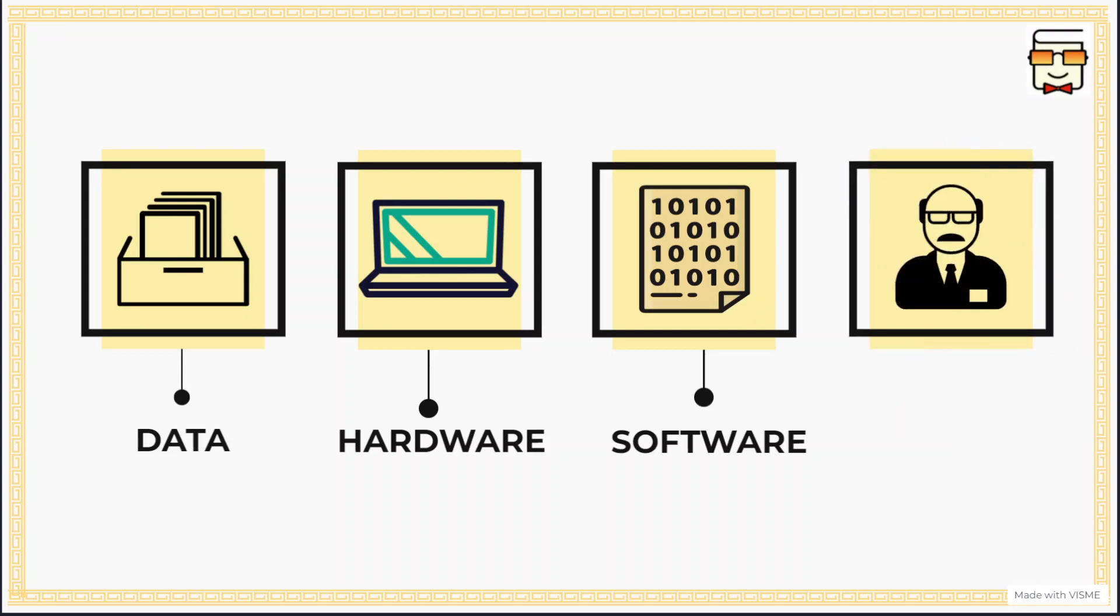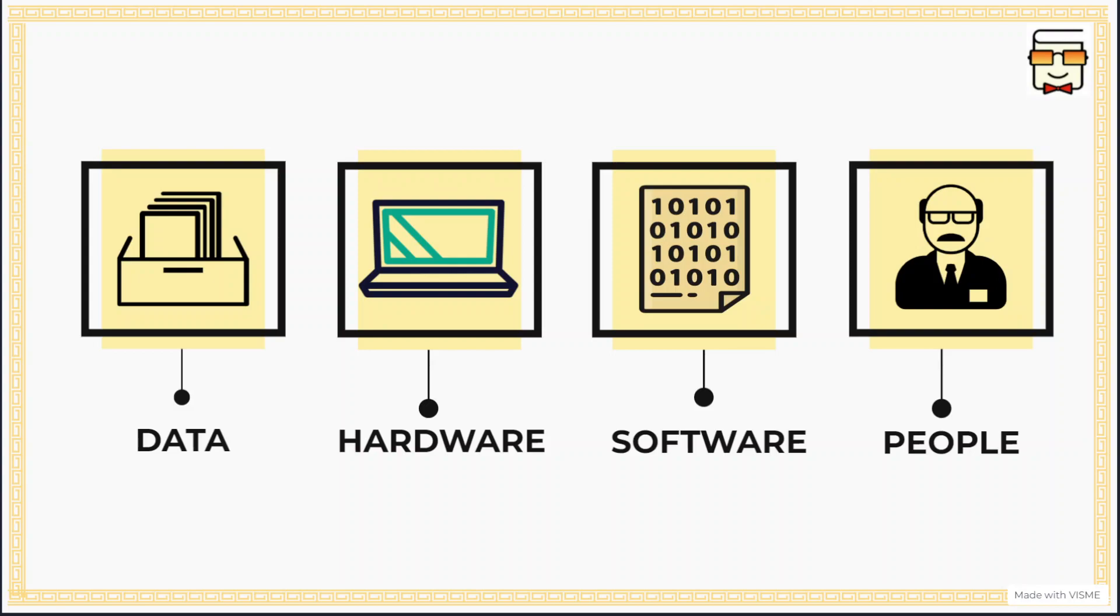The fourth component is the people or the management that utilizes the information that is provided by the MIS and takes decisions based on that information.